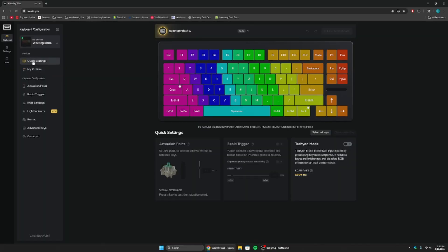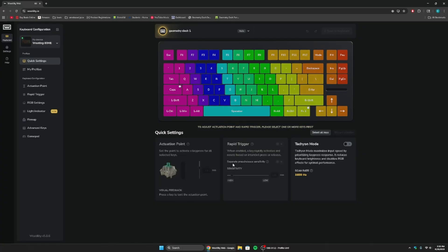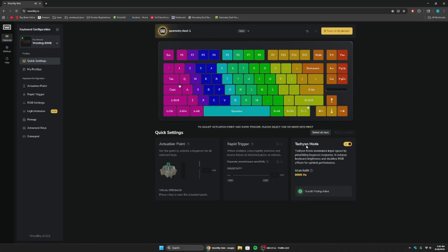And now that we're in it, this is geometry dash one. And you're going to notice that everything here, this is the basic settings. This is just when you've pressed custom, and you're going to want to turn on tachyon mode because that turns on your 8K polling. That turns on your 8,000 hertz. This is very important. Turn this on.